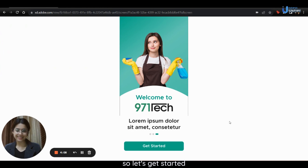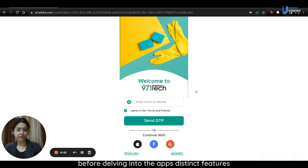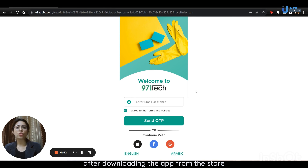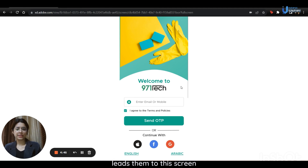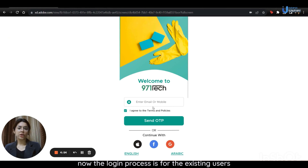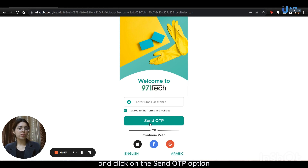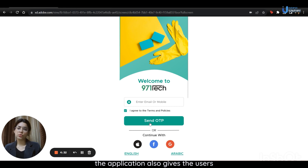So let's get started. Before delving into the app's distinct features, I will guide the users through the login and sign-up processes, both of which are distinct. After downloading the app from the store, launching it on their mobile phones leads them to this screen. The login process is for existing users. They just need to enter their email address or mobile number, agree to the terms and policies, and click on the Send OTP option. The application also gives users the option of logging in through their Apple or Facebook.